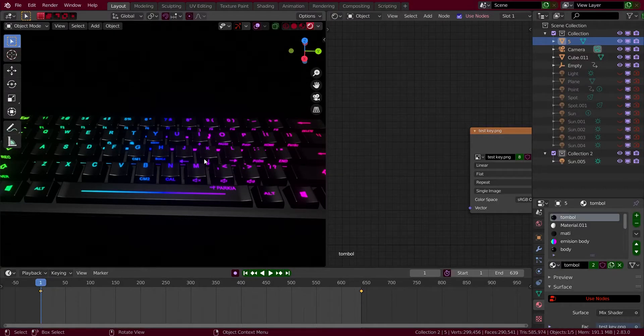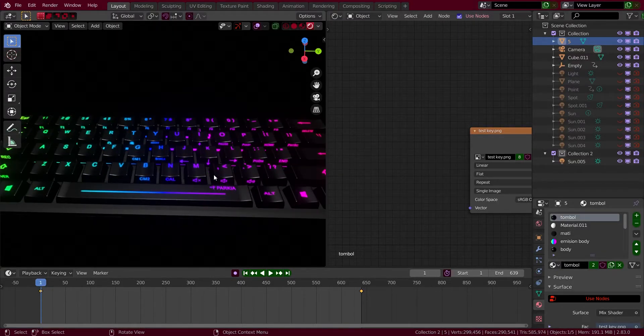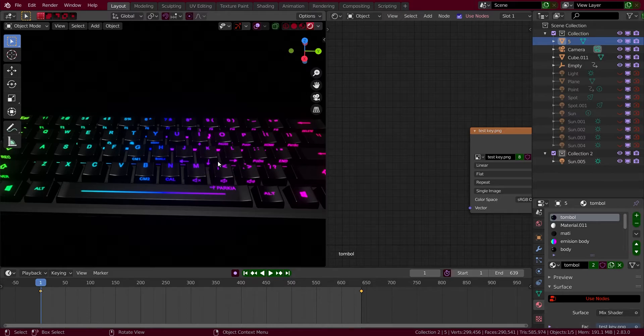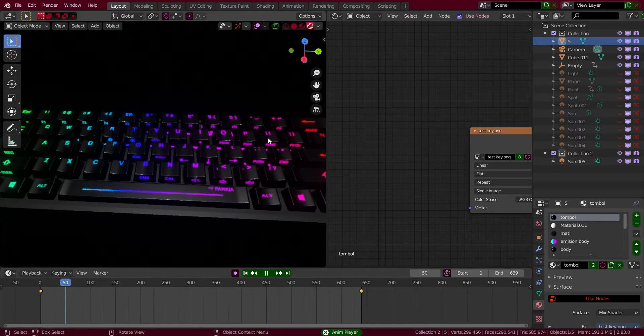Hi, welcome to my first Blender tutorial. So today we're going to make an RGB rainbow mode on the keyboard.